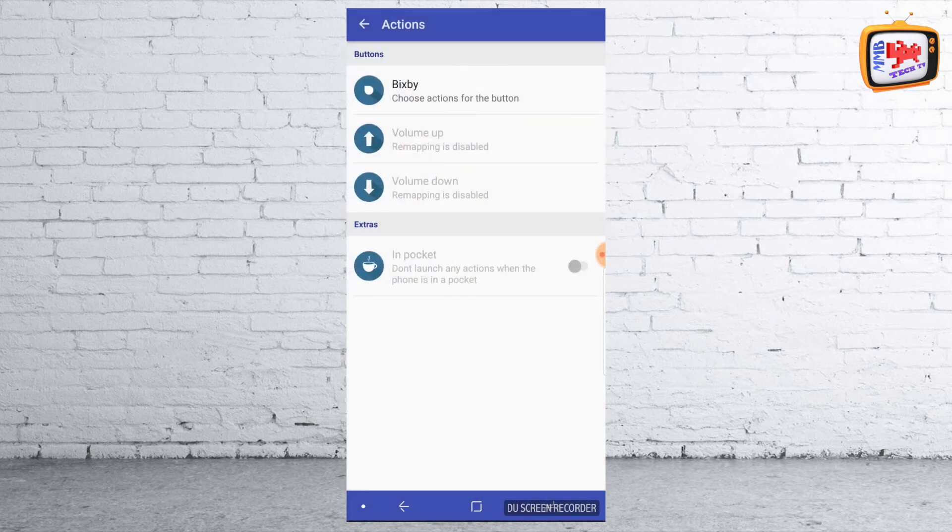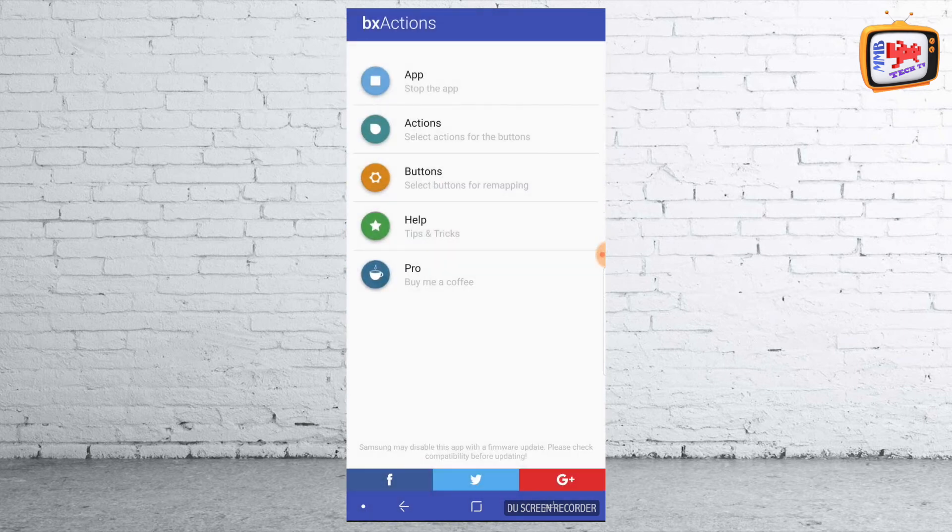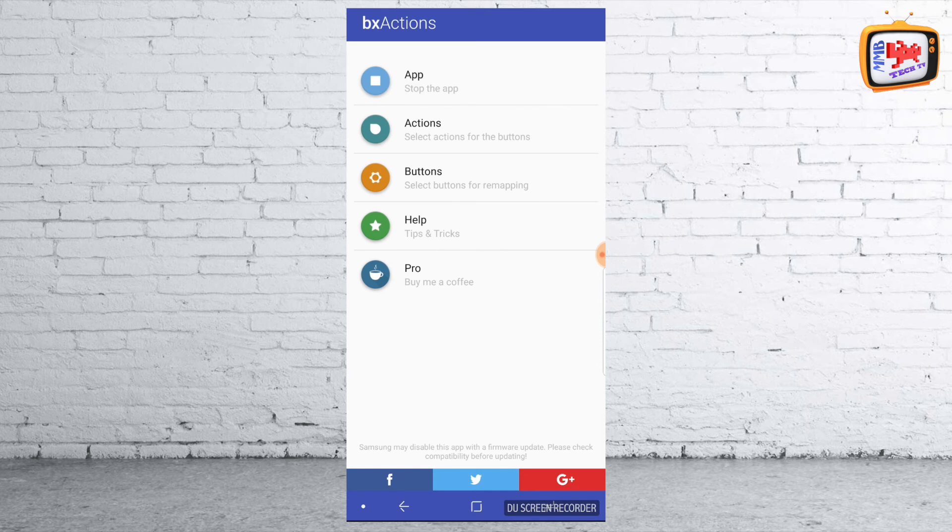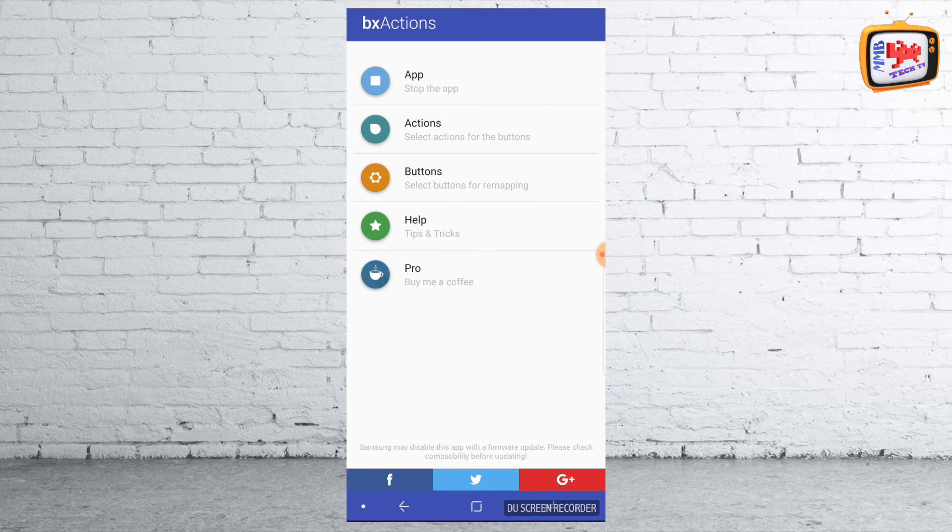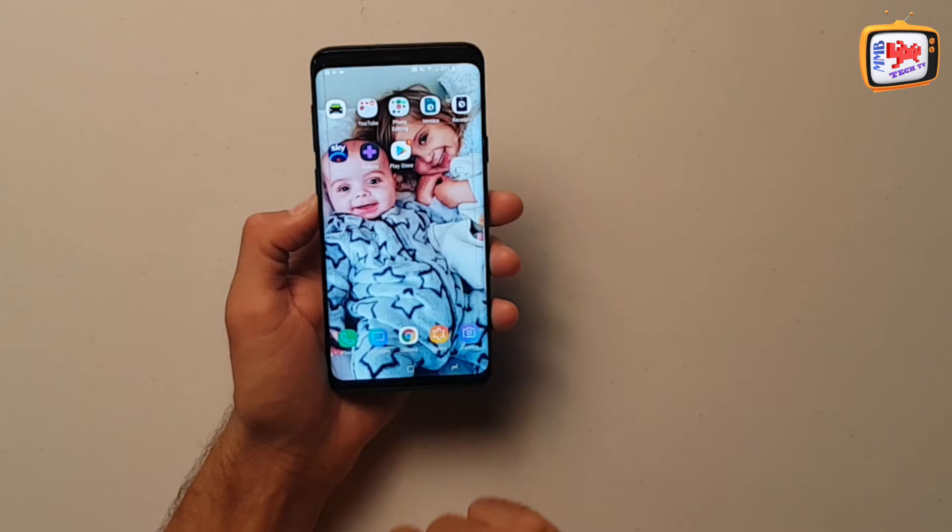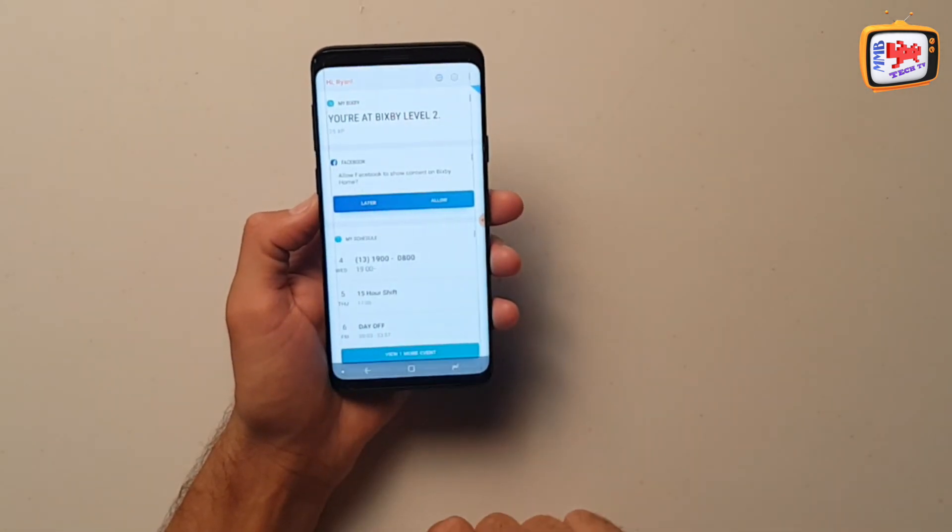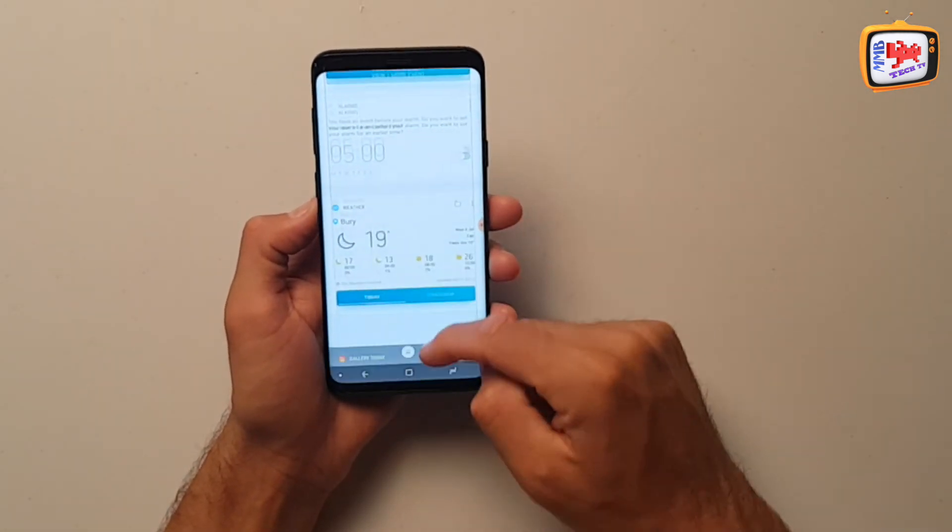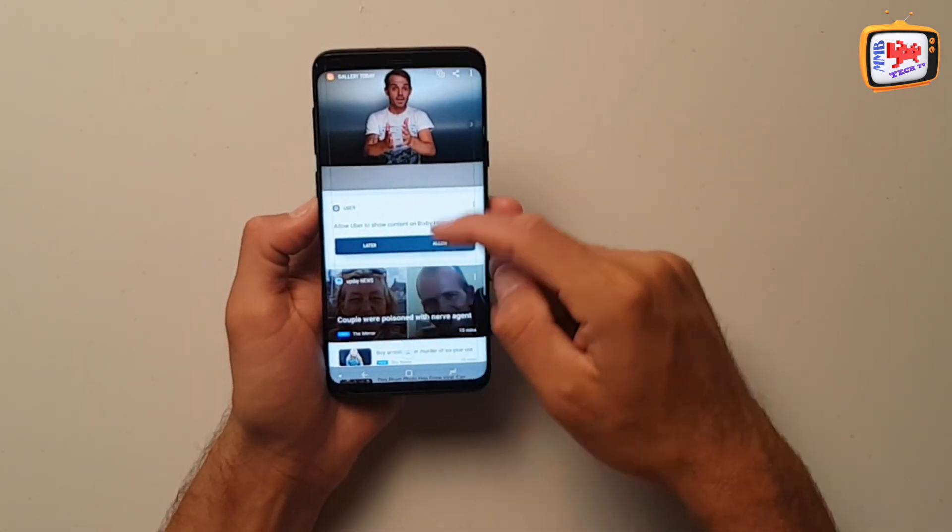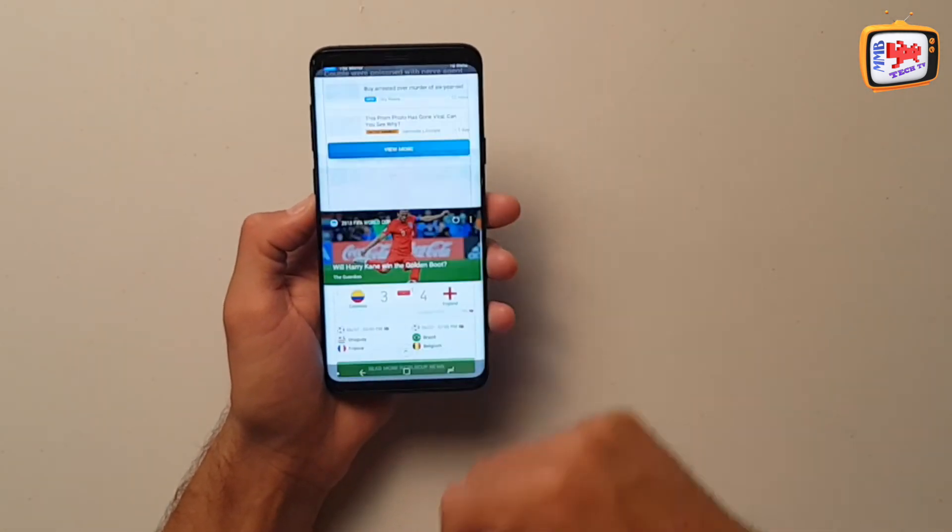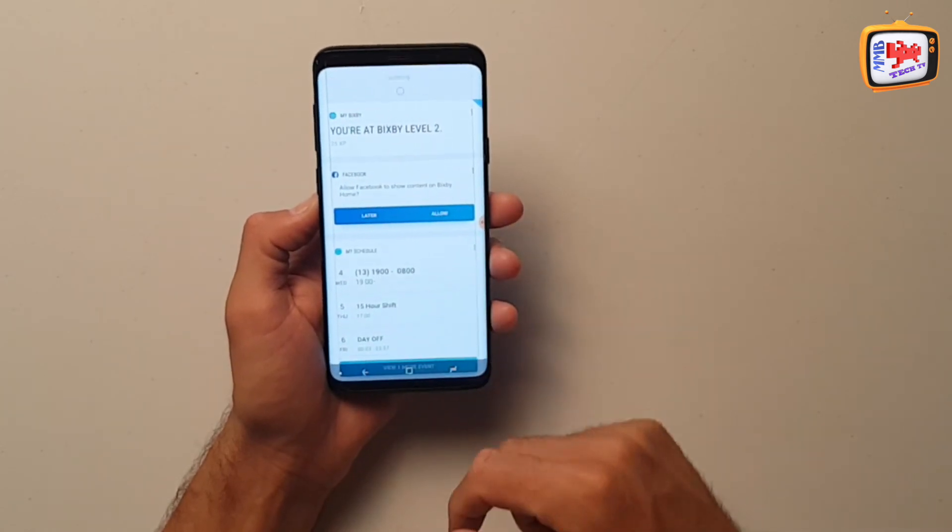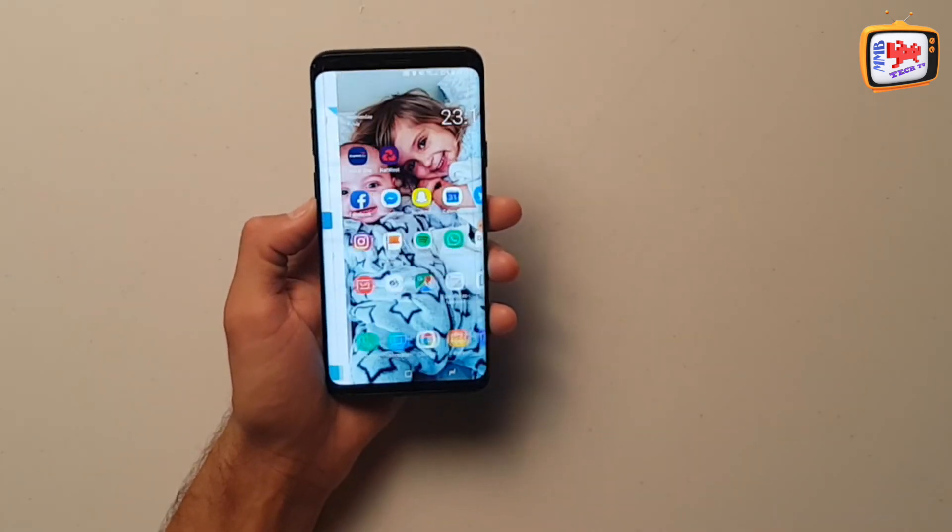So for the last thing, if you did want to turn it off and return back to all your Bixby options, all you need to do is simply press stop the app. And then it should follow your Bixby things up and running. It's as simple as that.